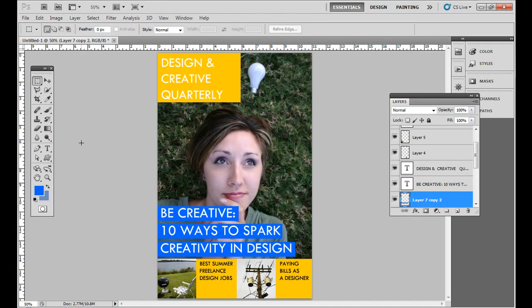Hey, today I'm going to go over creating a simple magazine cover in Adobe Photoshop. Now sometimes you'll use Adobe Illustrator, Adobe InDesign, or Adobe Photoshop, depending on what you want to create.